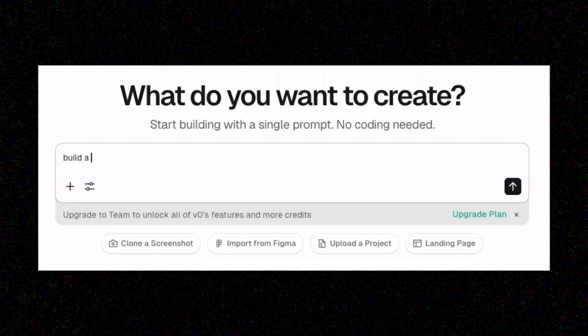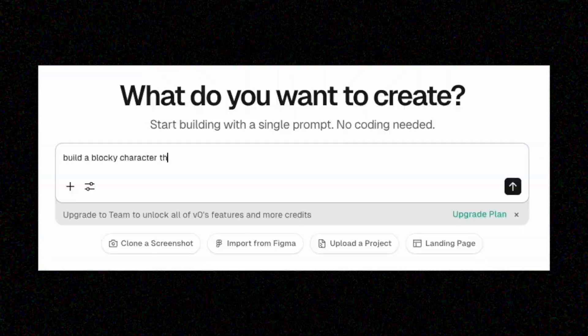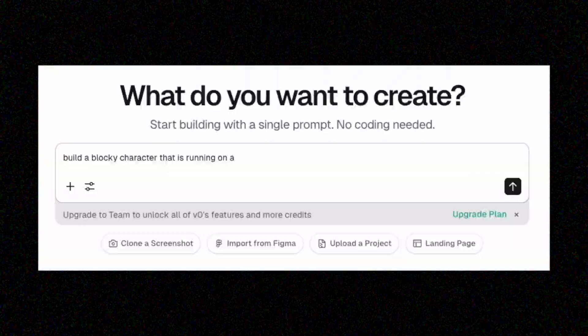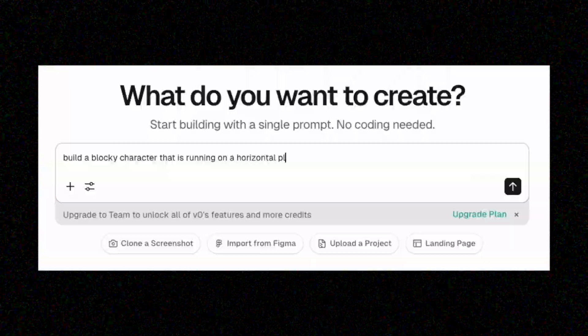You can break blocks, which is pretty cool. You can place them down and you can do a lot of other things. With a game as complex as Minecraft, you really want to break it up into steps. And so you can start with, hey, just build a blocky character that is running on a horizontal platform.